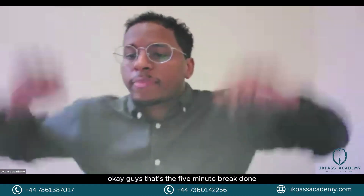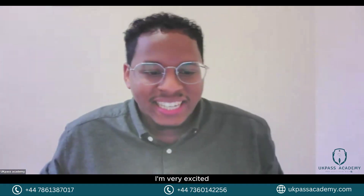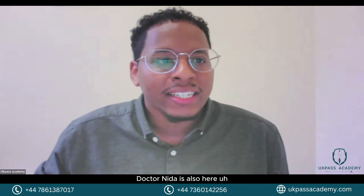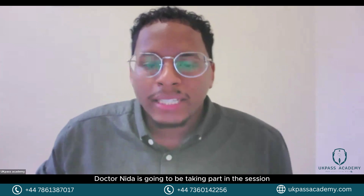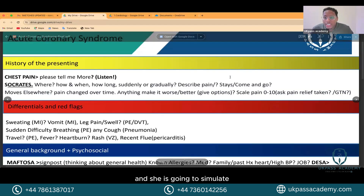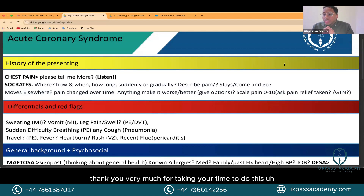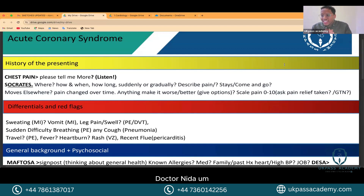That's the five minute break done, we're going to get to it now. I'm very excited. Dr. Nida is also here — she's going to be taking part in the session and will simulate one of the scenarios so we can see how it can be done in eight minutes. Thank you very much for taking your time, Dr. Nida.